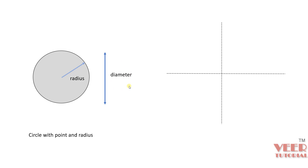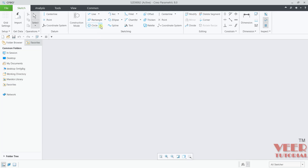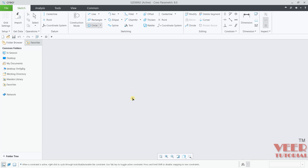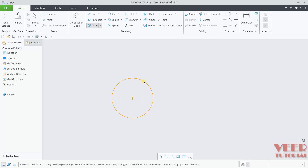Now let's go to CRIO and create a circle. Here I will go to circle and click on circle. We need to define the first point, which will be the center of the circle. I will click here and then drag the mouse — you can see a preview of a circle. I will click here and then press escape.